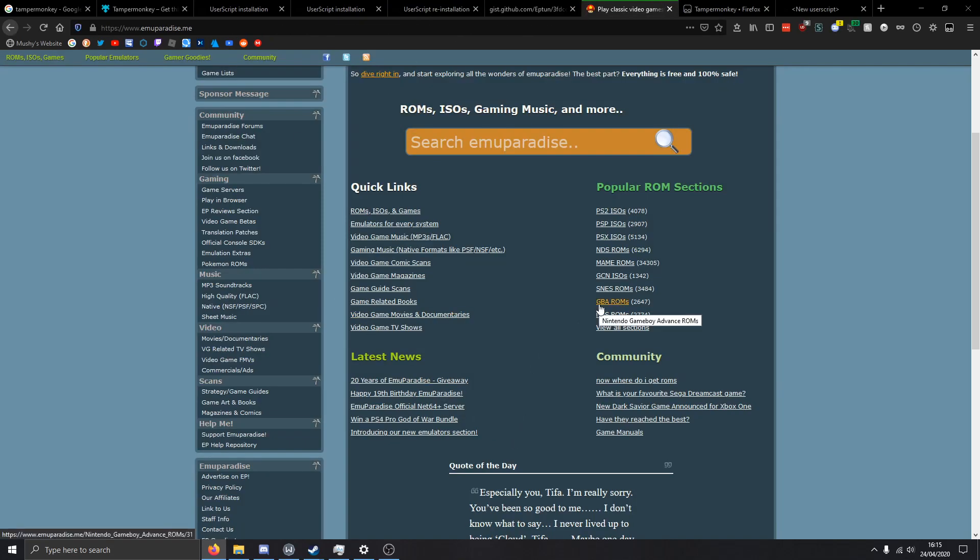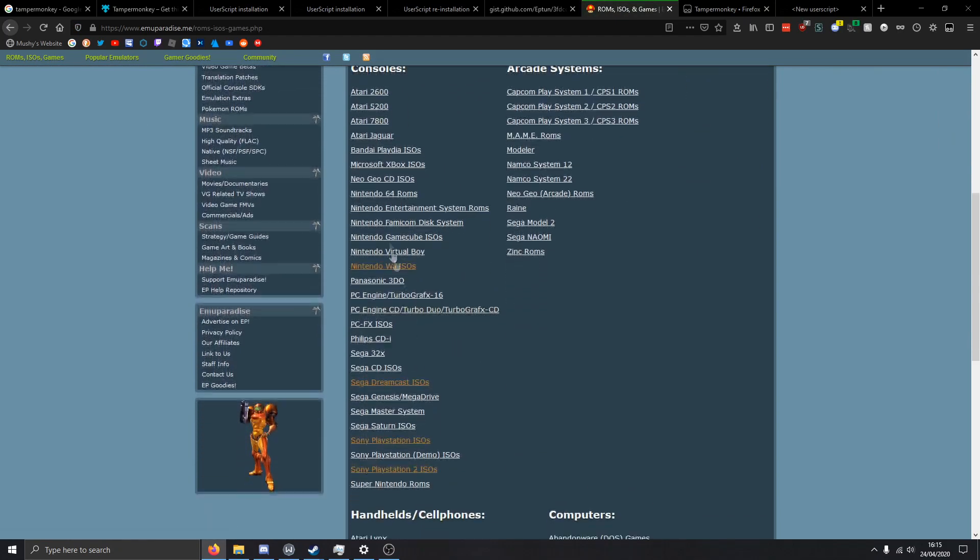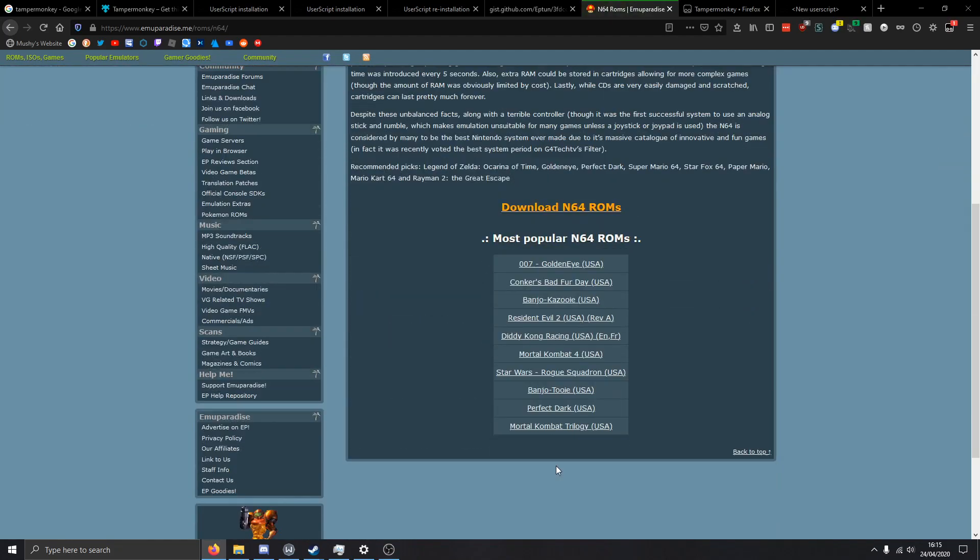Now to download ROMs, you just go to ROMs, ISO and Games. You want to go to whatever ROMs you want to get. So let's say Nintendo 64 - let's say I want to get Banjo-Tooie.